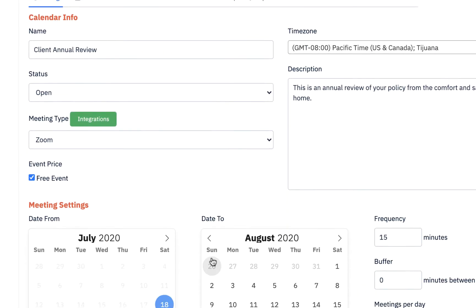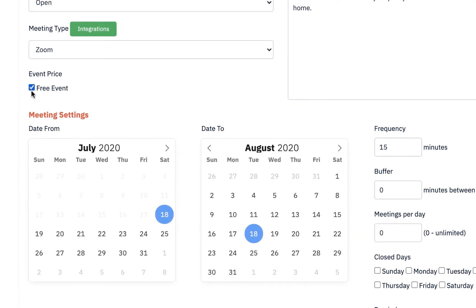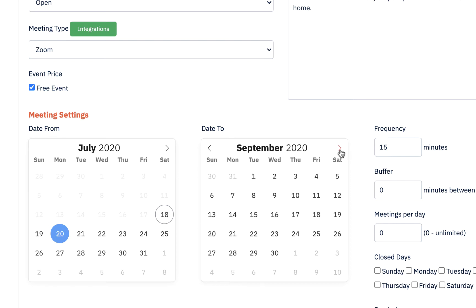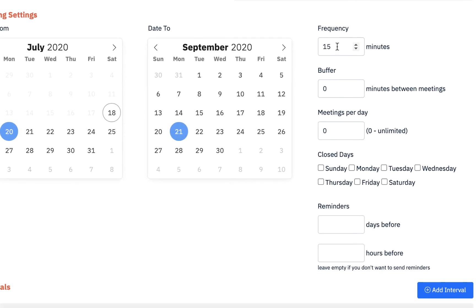We're going to make this a free event — technically you could charge people, but I don't think many clients will pay you, so just leave it at free. Then go down to the calendar meeting settings. The date from is when you're going to start making appointments available. I'm going to start Monday the 20th of July and continue through to September 21st — that's the range covering this calendar. The frequency, meaning how long each meeting will last, I'm going to set to 30 minutes.